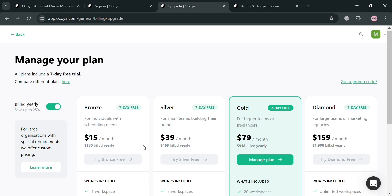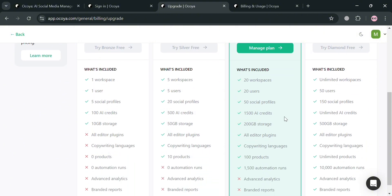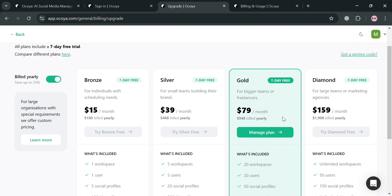There are four plans available: bronze, silver, gold, and diamond. Below, it will show you the corresponding prices and the benefits included on each plan.